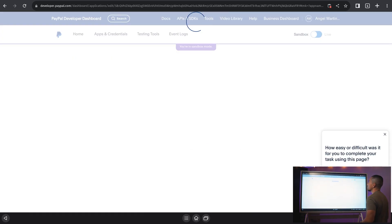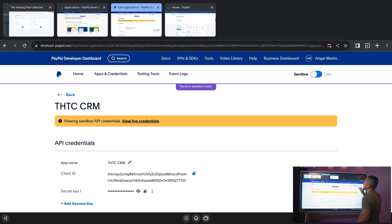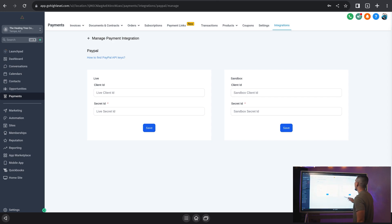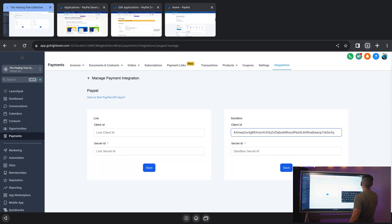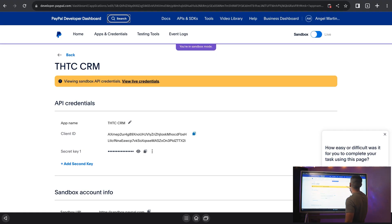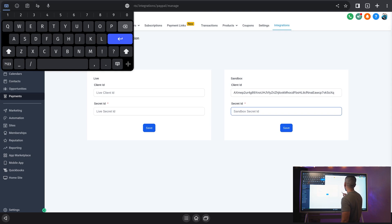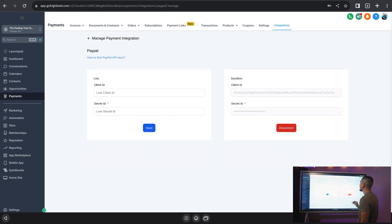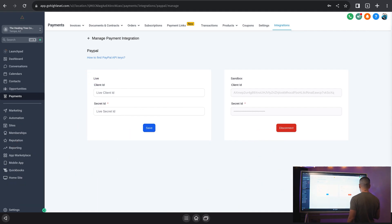Clicking that is going to bring you to a window that gives you your Client ID and your Secret Key. Let's go ahead and hit Copy on that Client ID, go back into our HighLevel account, and paste that into the Sandbox field — because that is what we had selected. Now we're going to take the Secret Key — I keep calling it key, I'm just used to calling these things keys because it's usually an API key — and plug that in there. We're going to hit Save, and voila, we have our Sandbox PayPal payment gateway connected.